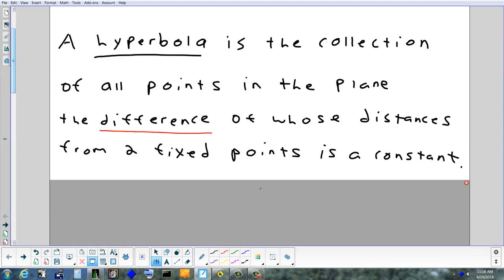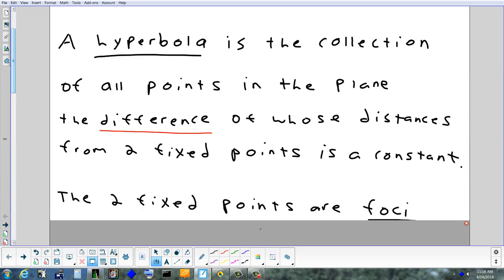What did we call these two fixed points yesterday? They were like the two push pins — if I put them in a board and stretched it tight to make an ellipse. They're the foci. Same thing here: these two special points are called the foci.